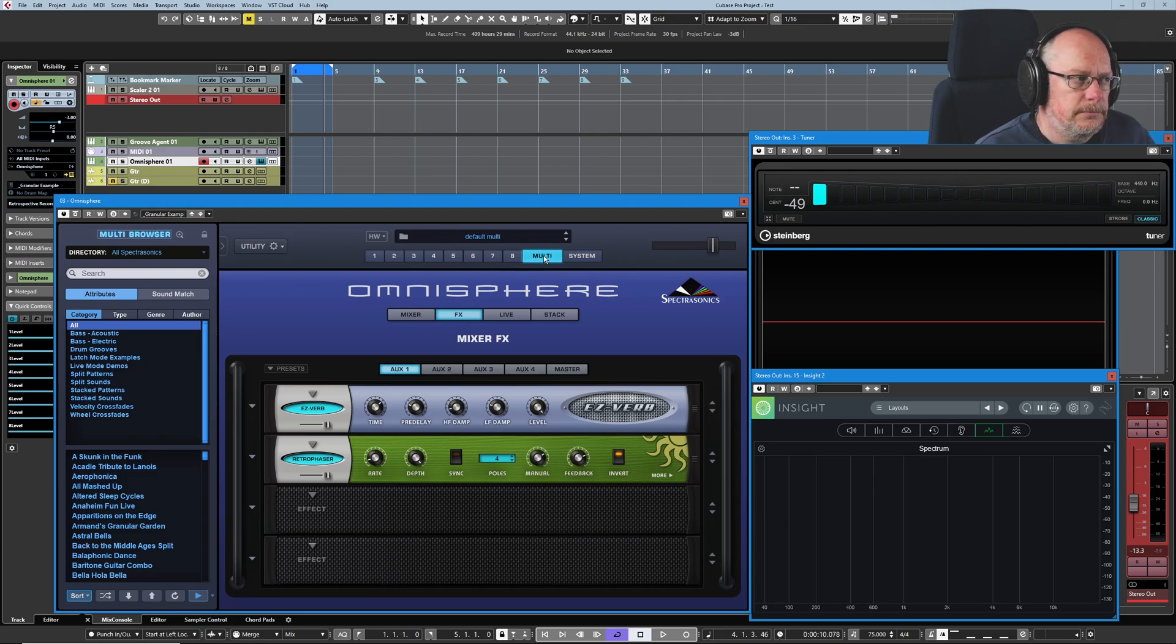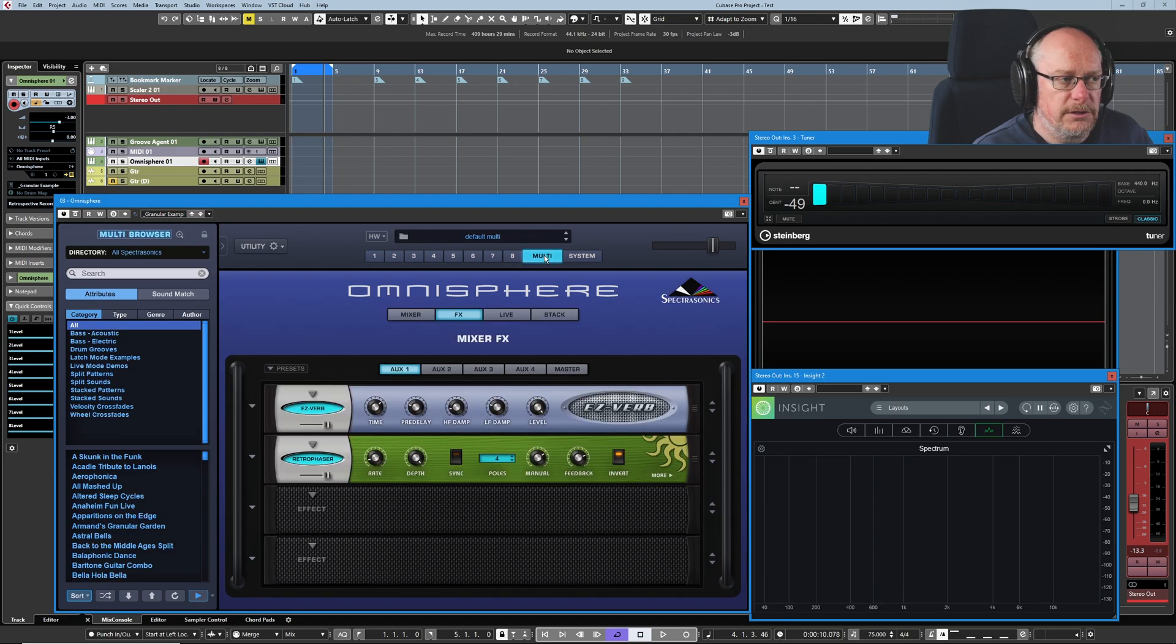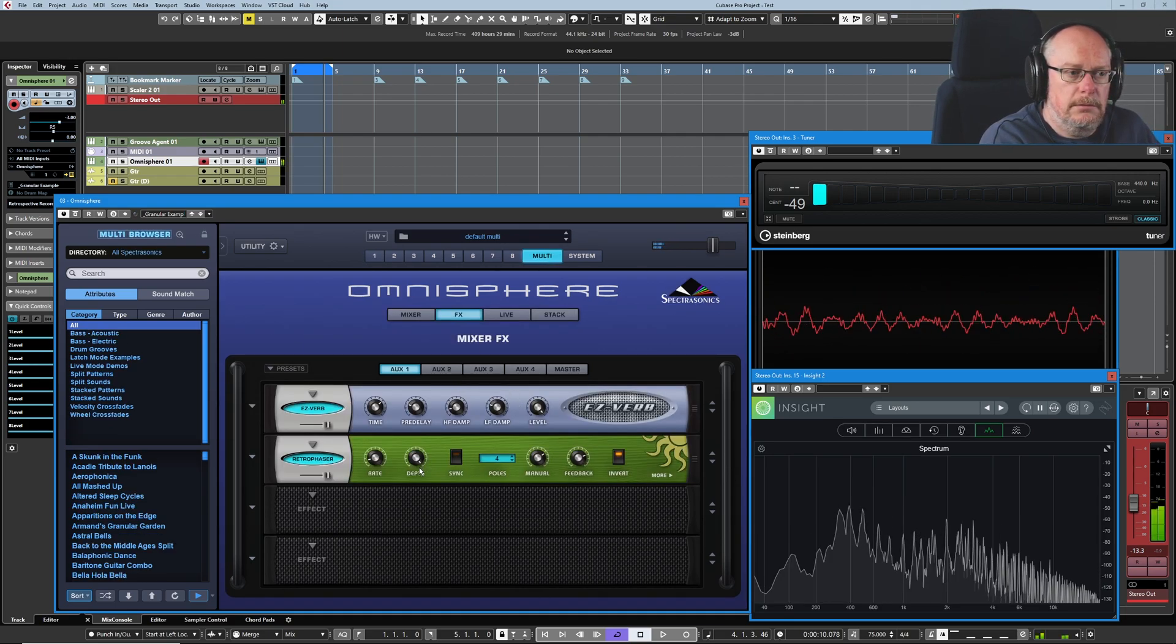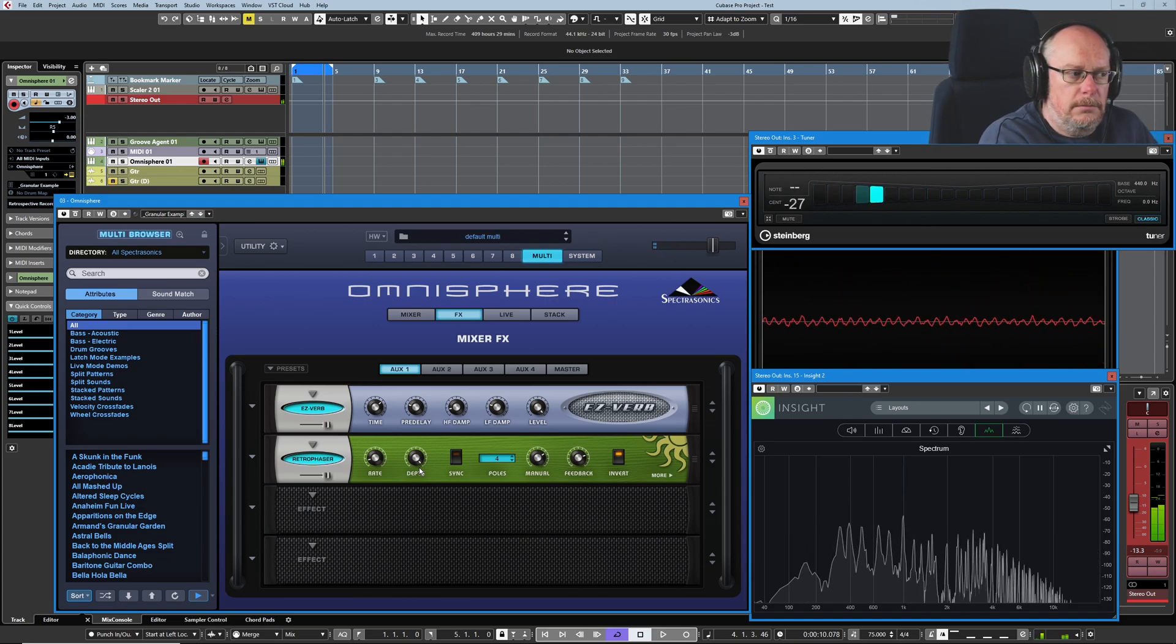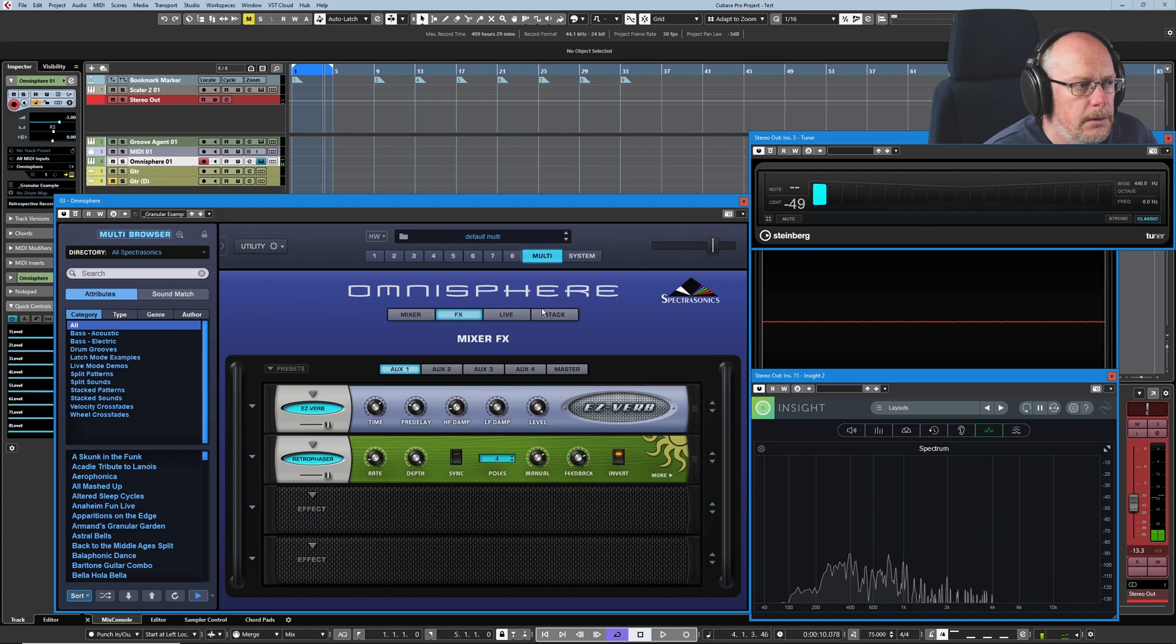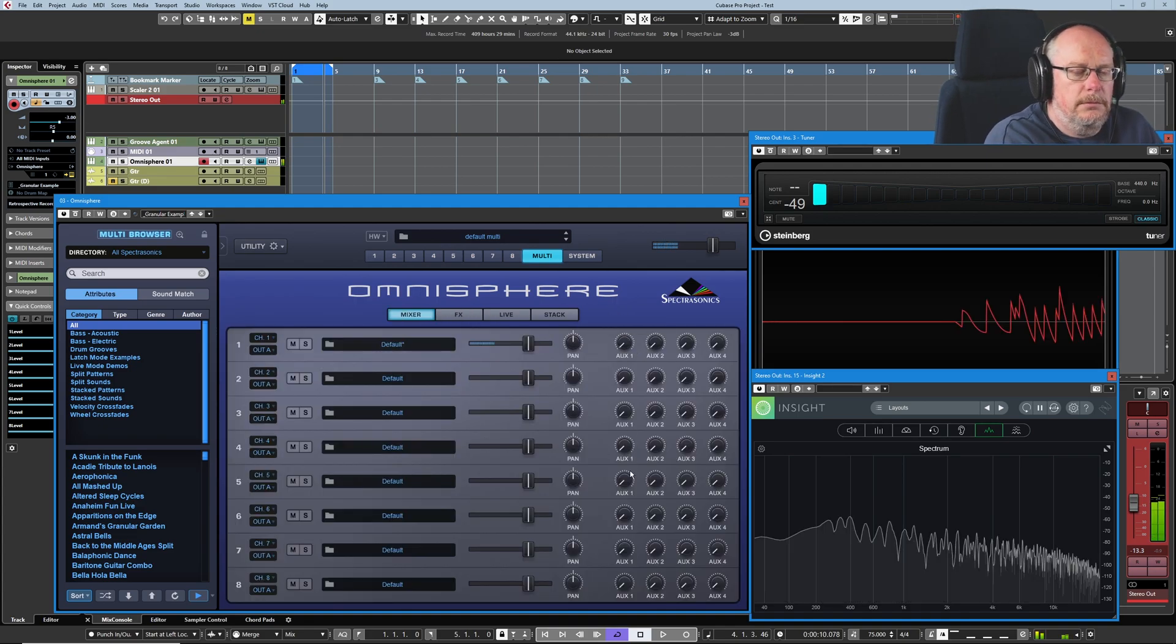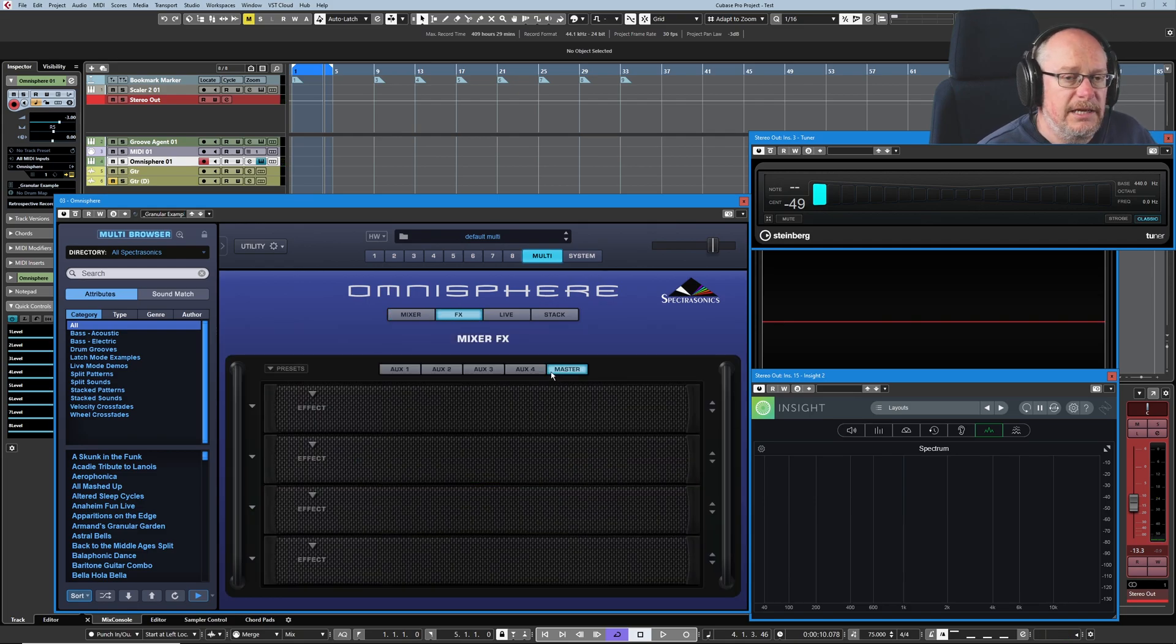Now these effects units are receiving signal. So if I just disable that again, so the only effects we can possibly hear now are at the multi level. And we've got a reverb unit and a phaser. There they are. Okay. Turn the auxiliary send down. That disappears.